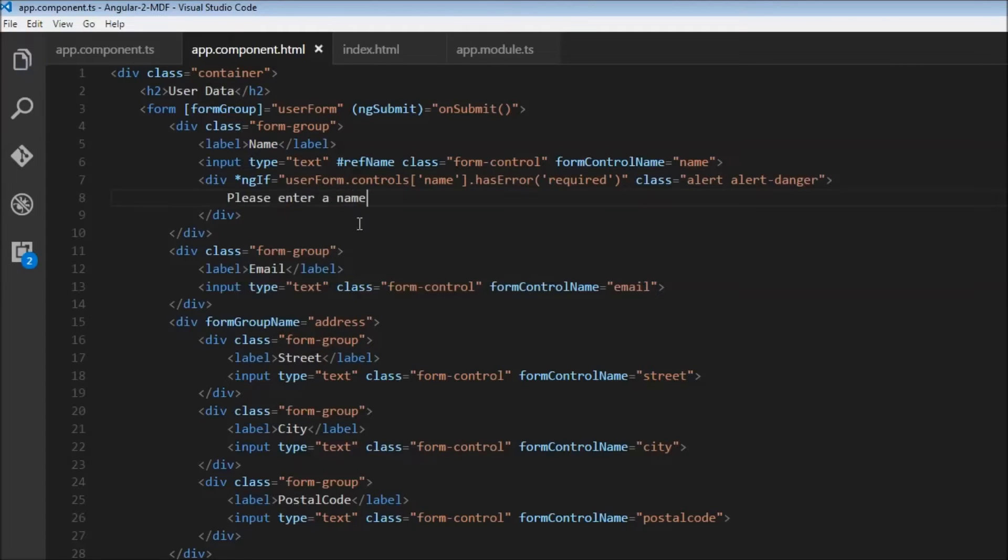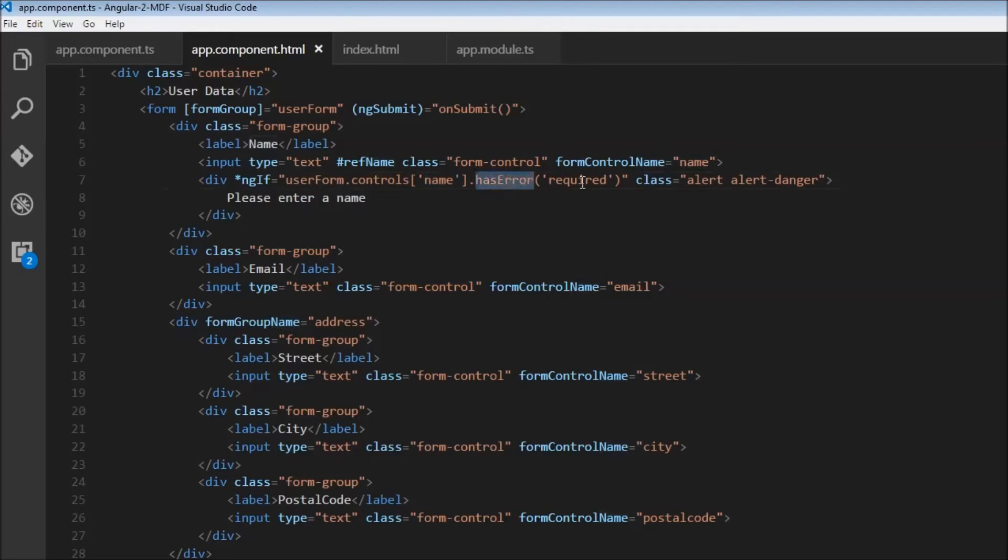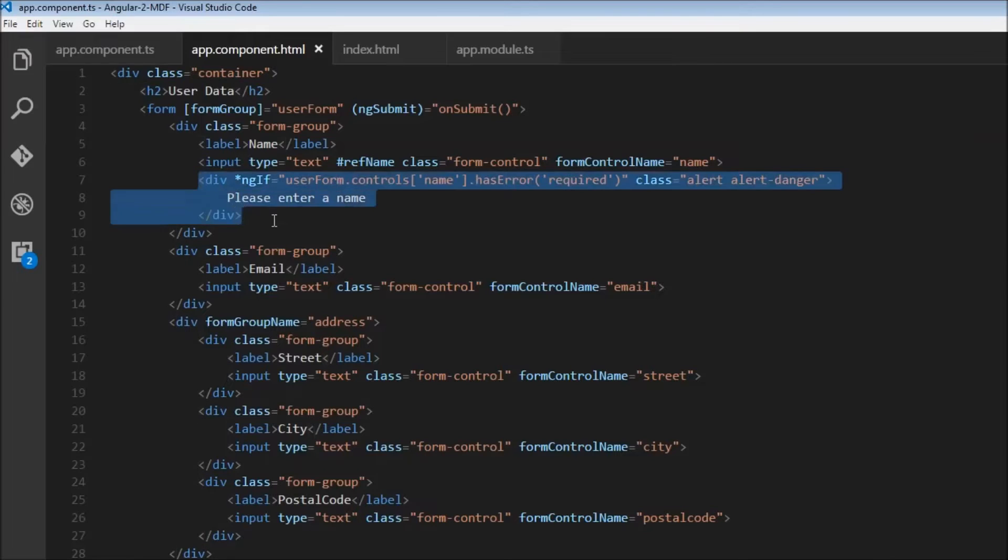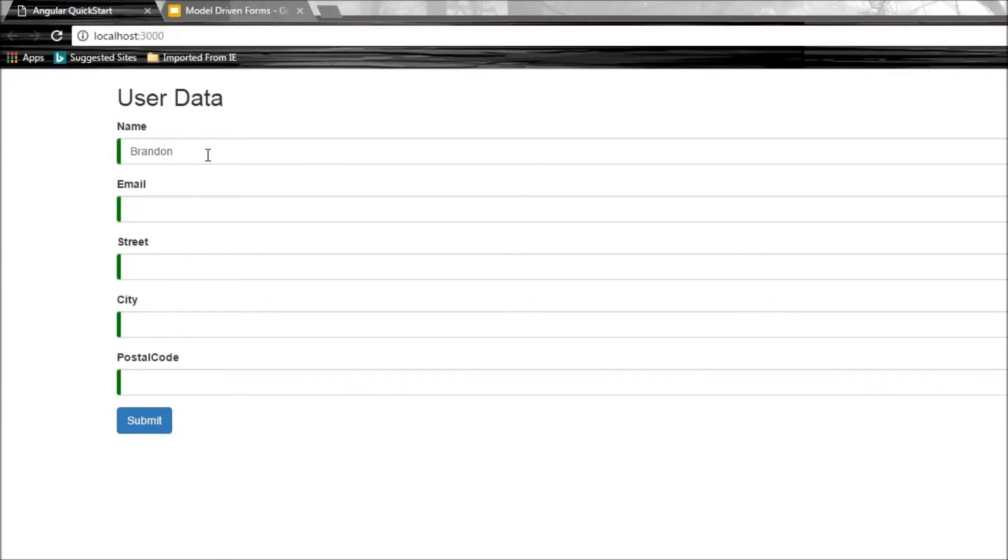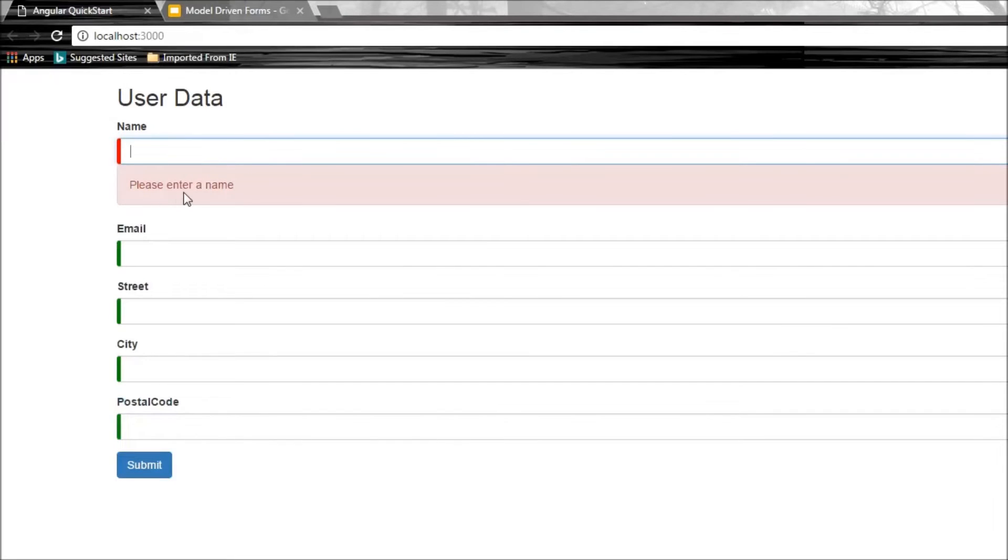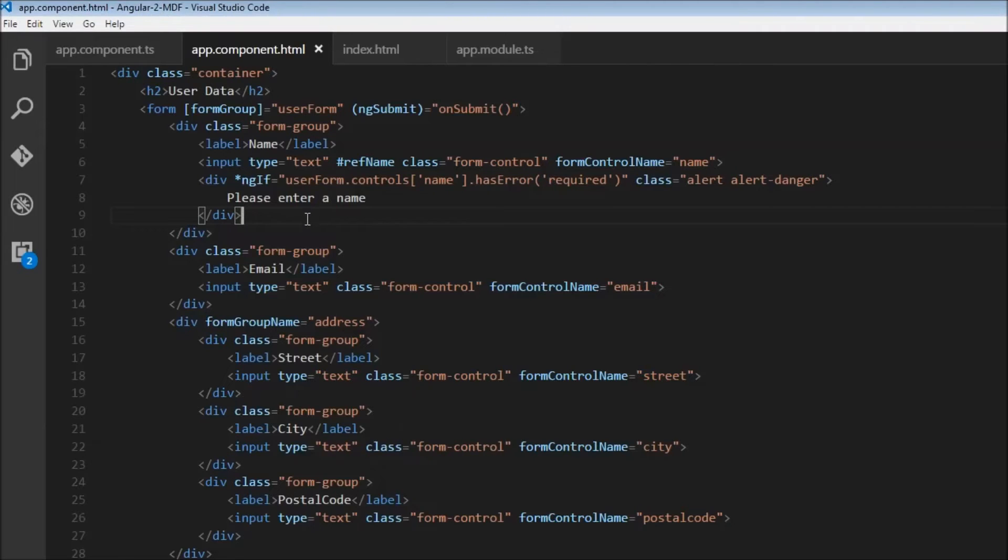What we're doing is accessing the userForm model, which has several controls. We find the control called name, and if it has an error raised by the required condition, we display this div with the message 'Please enter a name.' Let's save and check the browser. When it becomes invalid, it says 'Please enter a name.' When I enter something, it goes away.